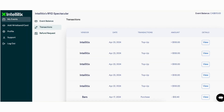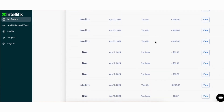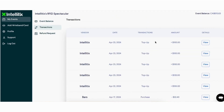If you have used your wristband at the event to top up and/or make purchases, after you add your wristband to your Intellitix web account, your event balance and transaction history will be accessible.